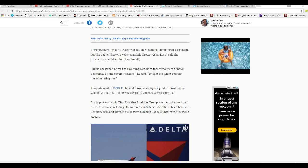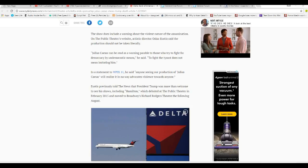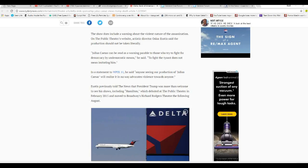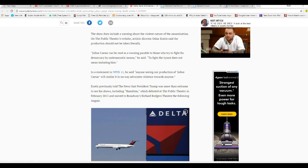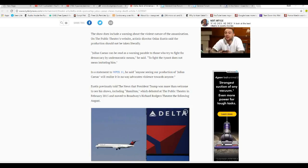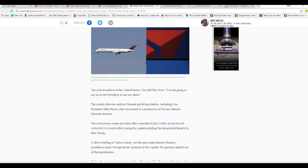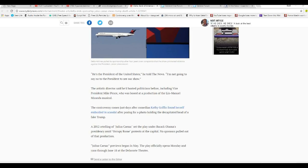Eustace previously told the news that President Trump was more welcome to the show, including Hamilton. If you don't remember Hamilton, the cast got into it with Vice President or something. They were very nasty. Which debuted at the Public Theater in February 2015 and moved to Broadway's Richard Rogers Theater the following August. He is President of the United States. I am not going to say no to the President to see our show. The artistic director said he hosted politicians before, including Vice President Mike Pence, who was booed at the production of the Lin-Manuel Miranda musical. That is what I just mentioned.